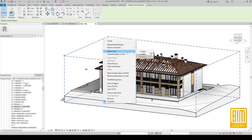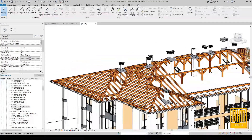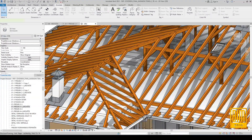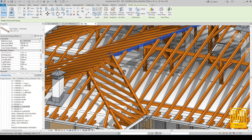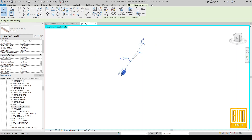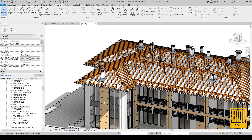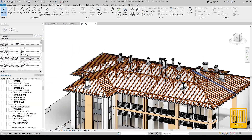Now you can see the roof structure with other elements. Here we have some problem — but this is good, because this is the reason I can show you how to solve this problem. You can isolate this element and fix this part of the rafters.